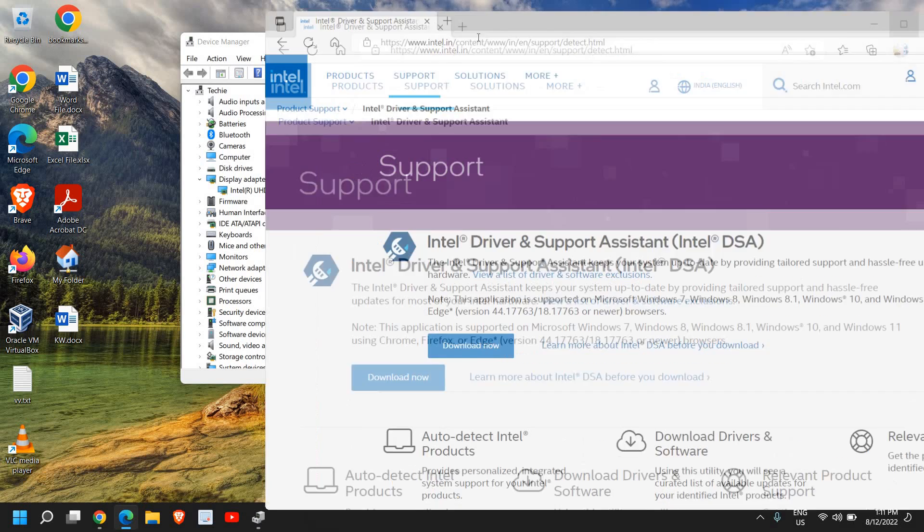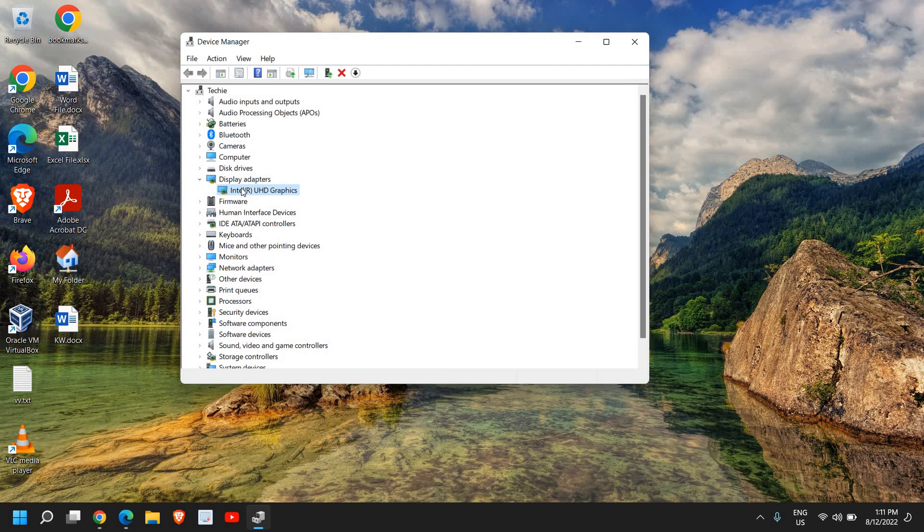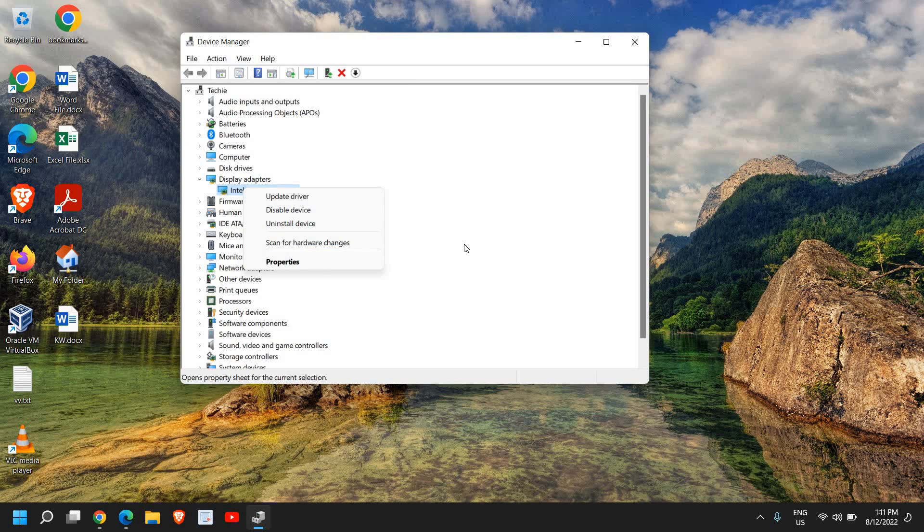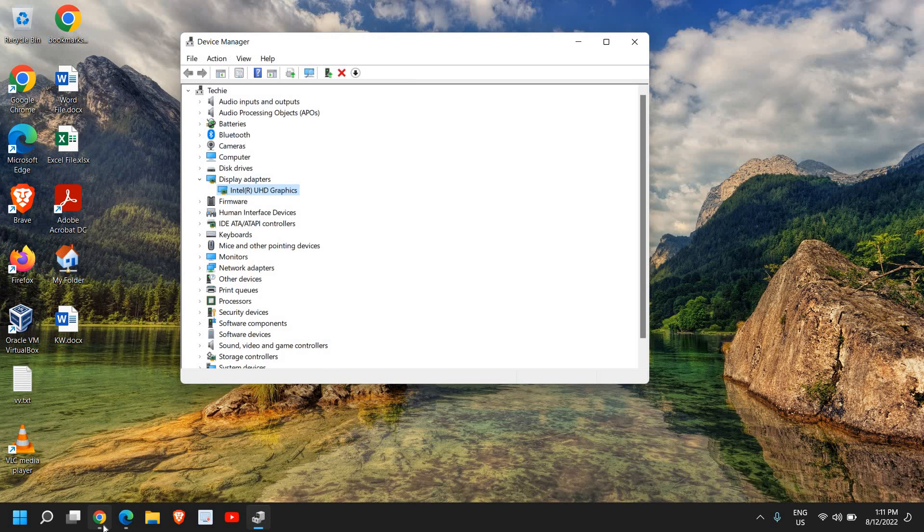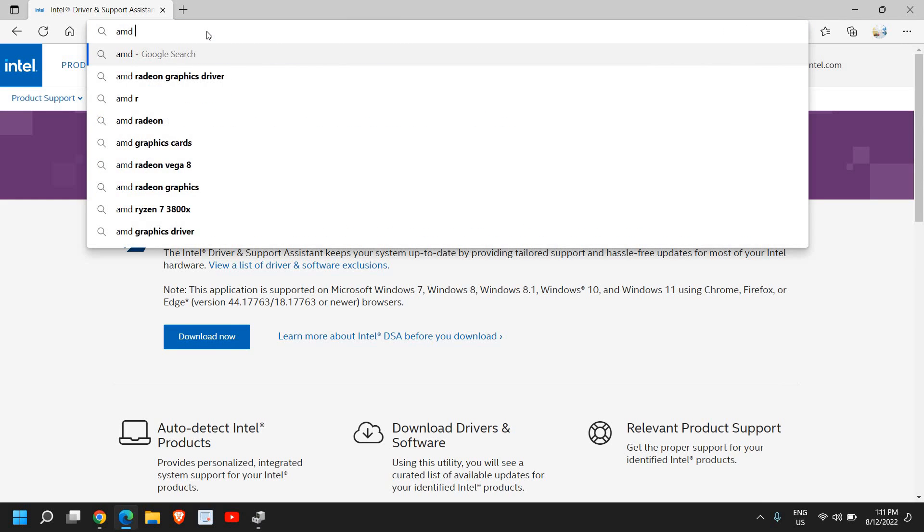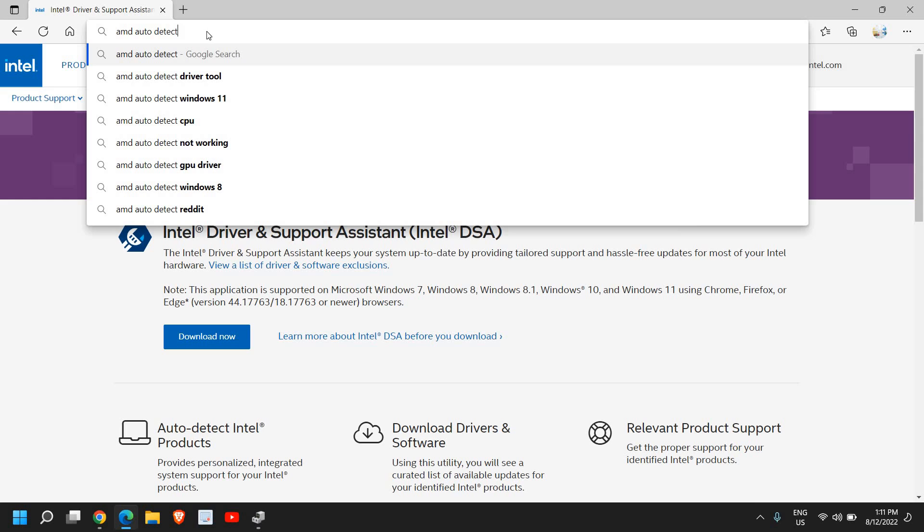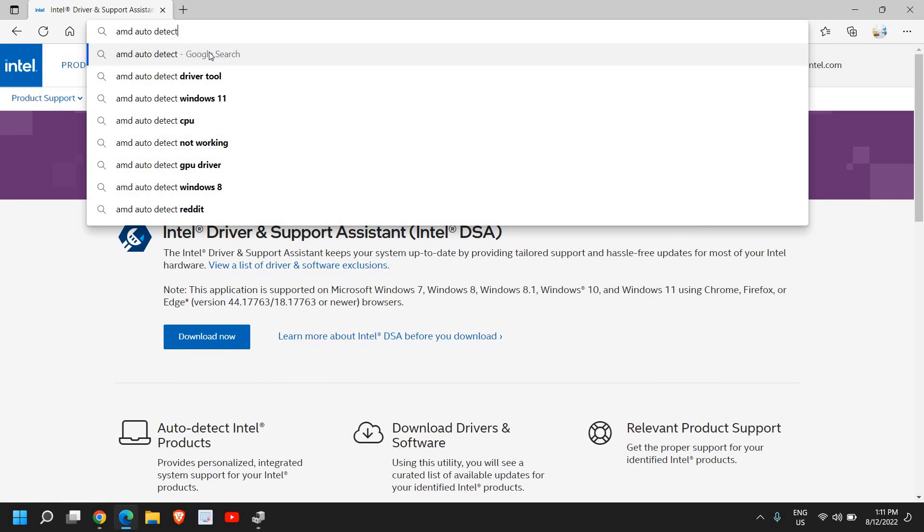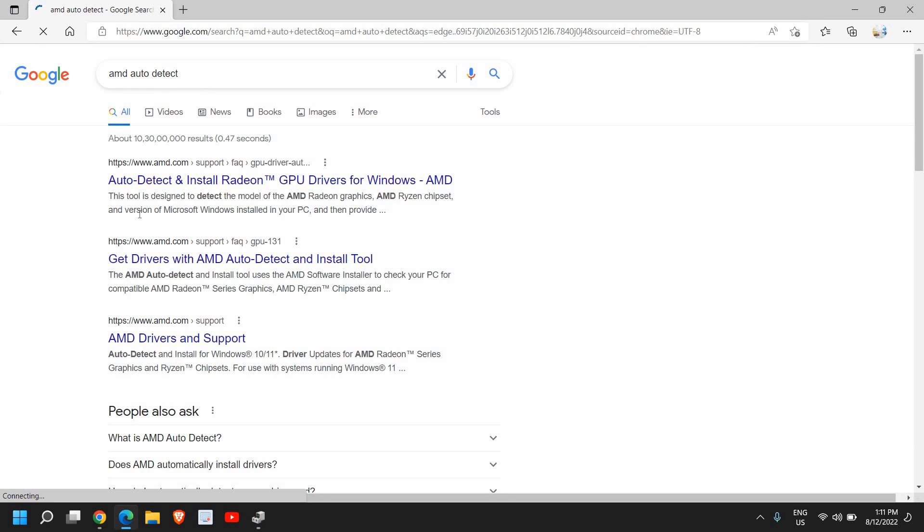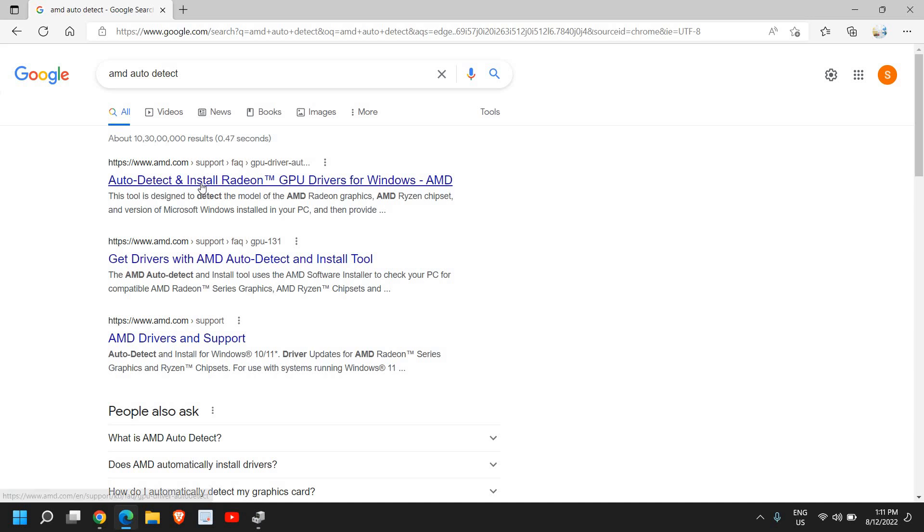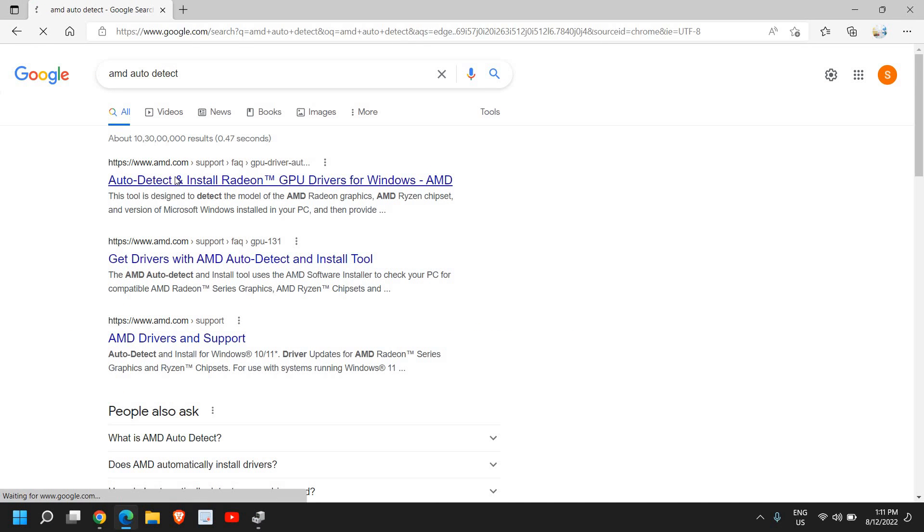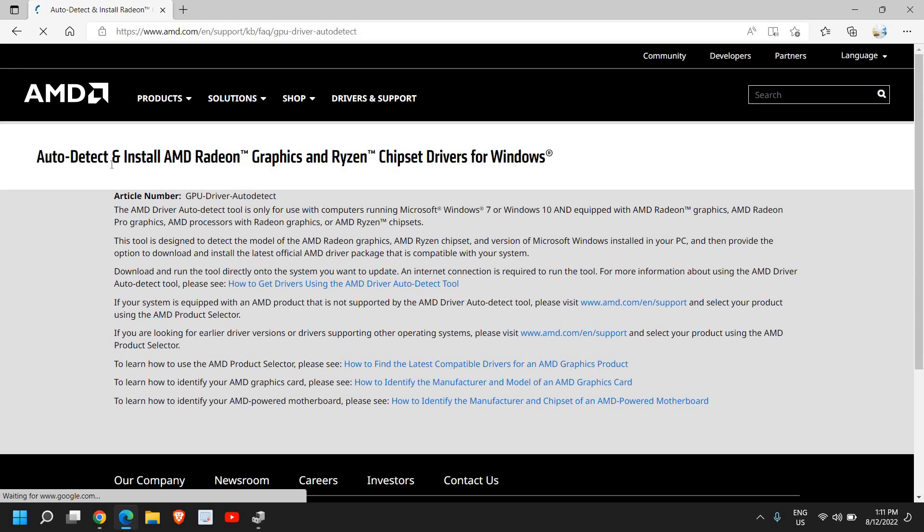Now if you're using an AMD driver, you can do the same process. Right-click and try to update after checking the driver date. If that doesn't work, type 'AMD auto detect,' hit Enter, and you'll see Auto Detect and Install Radeon GPU drivers on AMD.com. Make sure you only visit the AMD website.